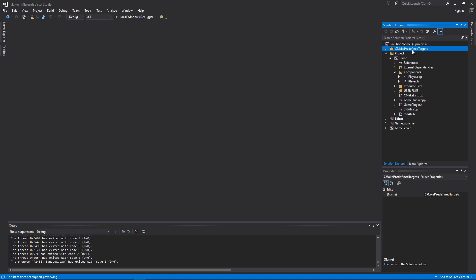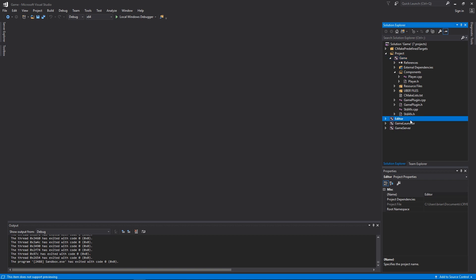The project that you want to take note of is the Game project. This is where the source code for your CryEngine project resides. You have three helper projects down here that determine which part of CryEngine you would like to start. If you want to start your project in the Sandbox editor you can select the Editor and set it as startup project.